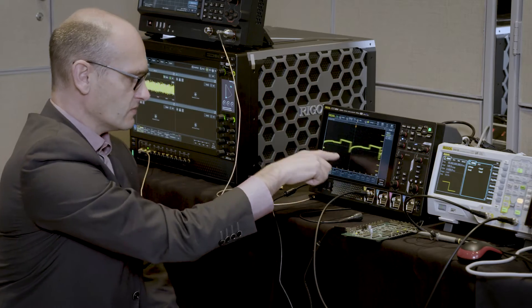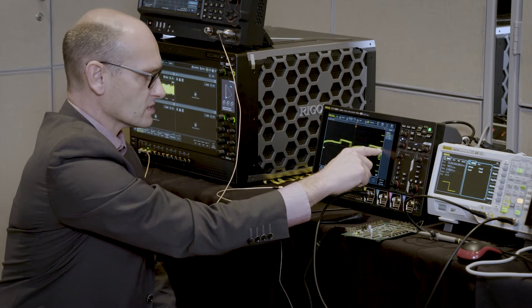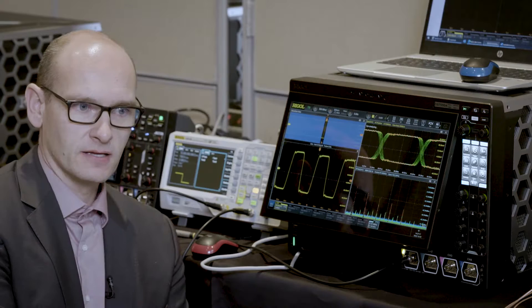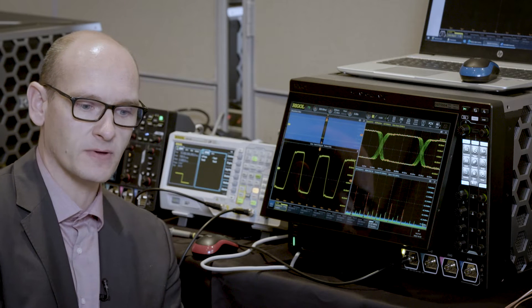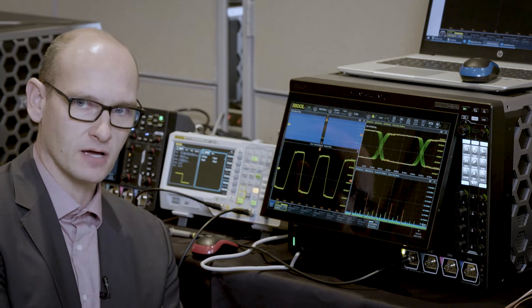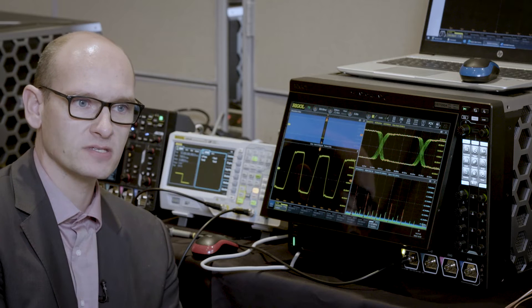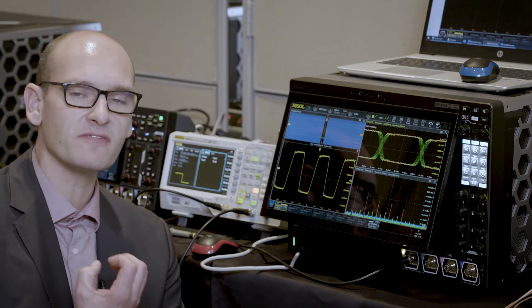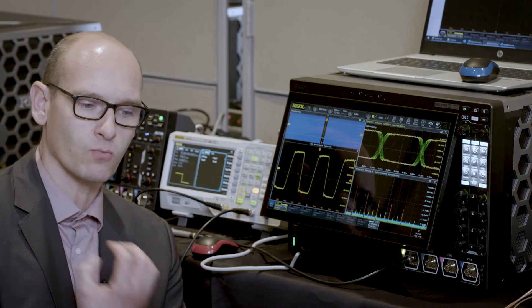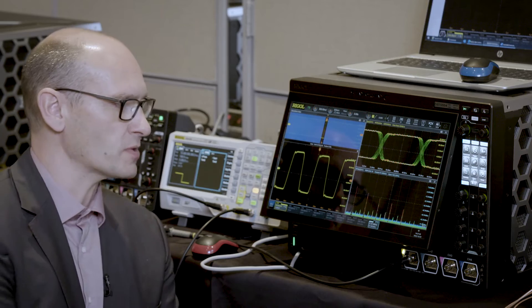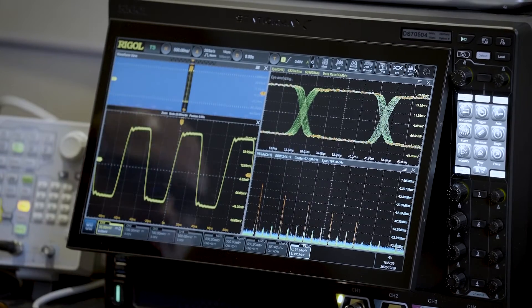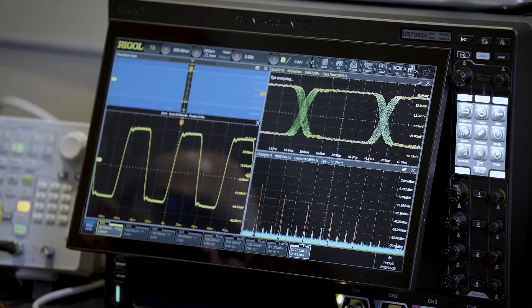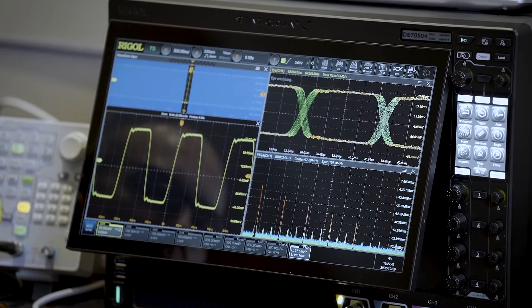This is our DS70000 series. This is our 20 giga sample, 5 gigahertz oscilloscope. Here you can see that you can display several functions at one time on the screen, because we have a very big screen and we can split it into different applications where we can use in parallel.